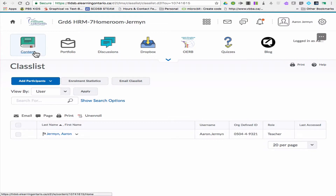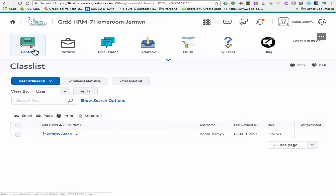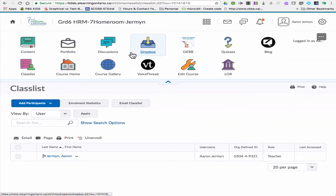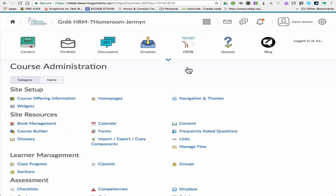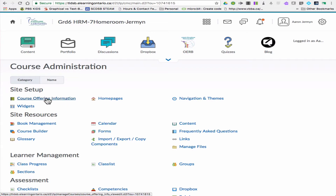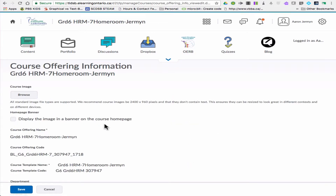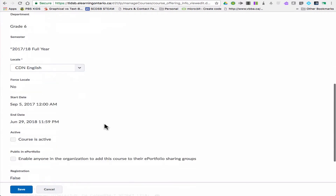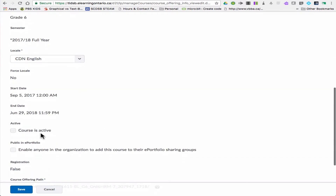Alright, so how do we actually activate this course? I'm going to go back to this arrow and select Edit Course. The very first link is Course Offering Information, and I'm just going to scroll right here.